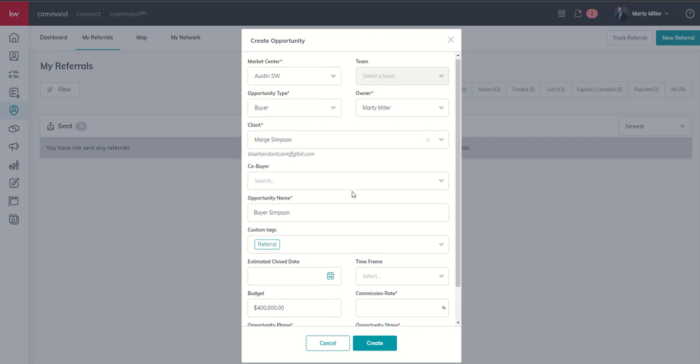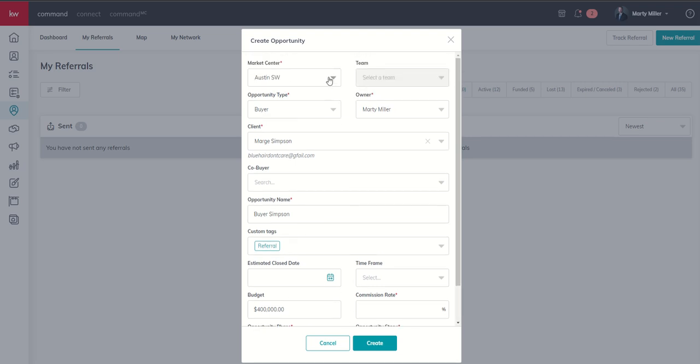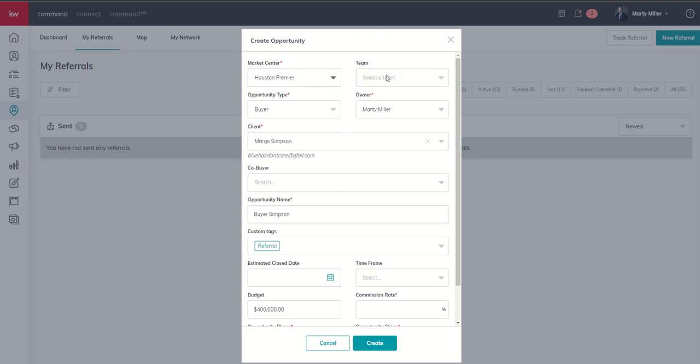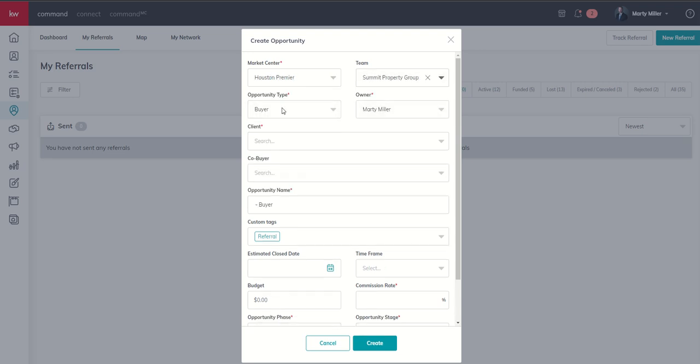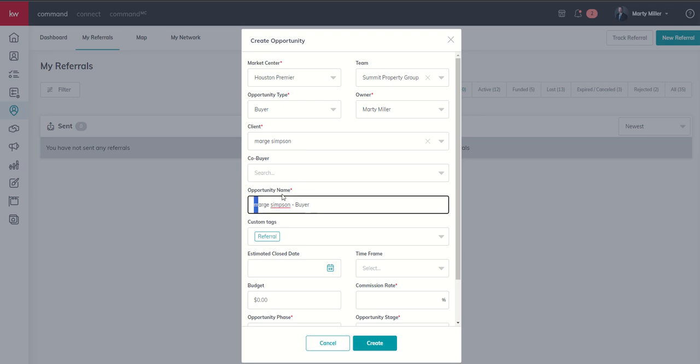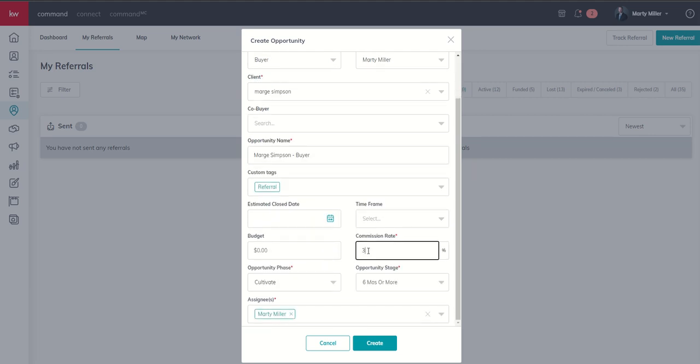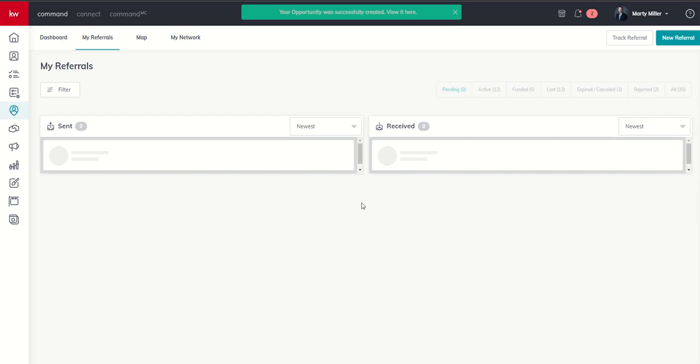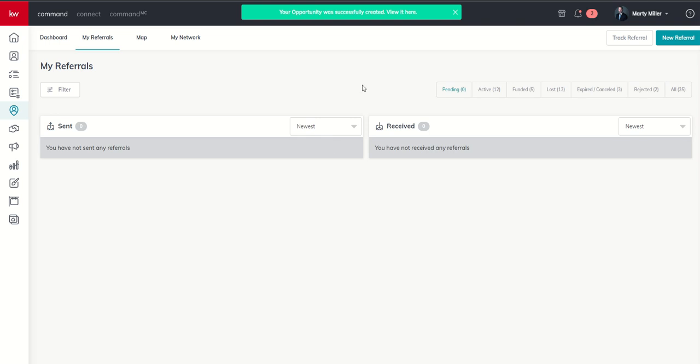So if we already know Marge is a buyer, we're going to change to make sure that it's my actual market center, and my team is selected. It's a buyer opportunity. I'm the owner. Who's the client? Well, watch this. Marge wasn't in my database before, but now she is. So we can name our opportunity. Check with your market center as far as how they want this done. We're going to get into some training about opportunities later on. But you can see, once we fill in all this information, we can now create the opportunity immediately from the request. And two things just happened. We created a new contact and we created a brand new opportunity as the recipient of this referral.